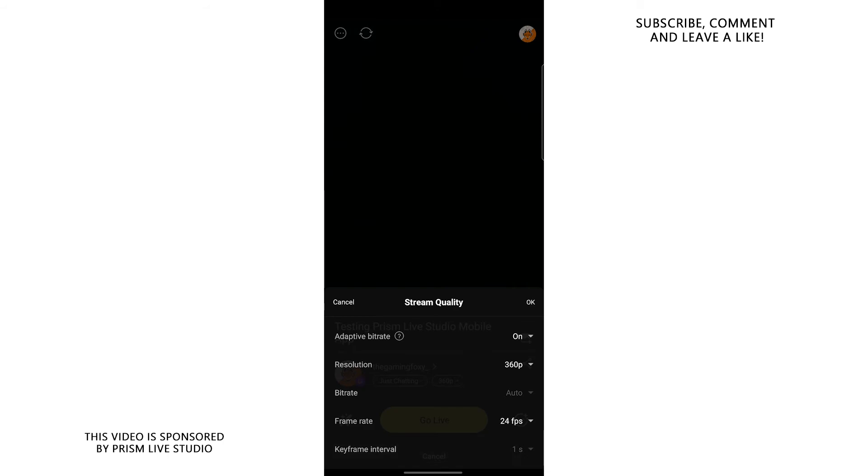The keyframe interval we're going to be changing that and these are the best settings if you have a slow internet connection as I do. I've been tweaking, I've been playing around with the settings and I've found that these are the most optimal settings if you want to stream your actual camera or your actual phone screen.